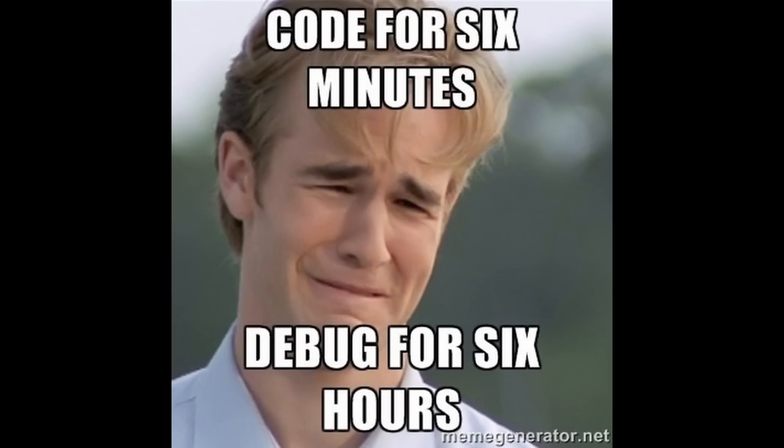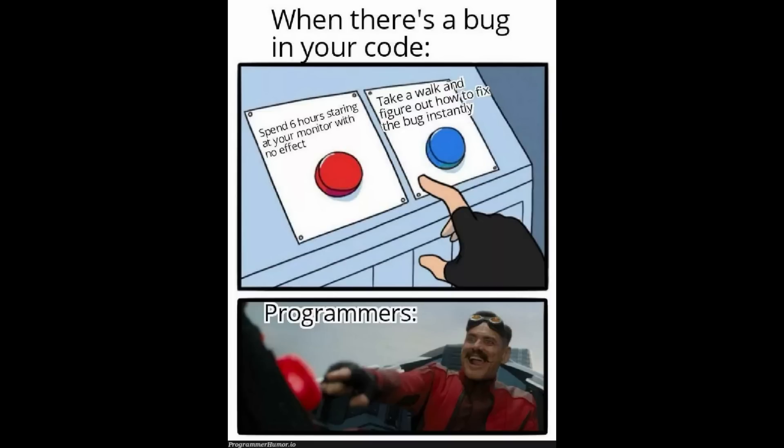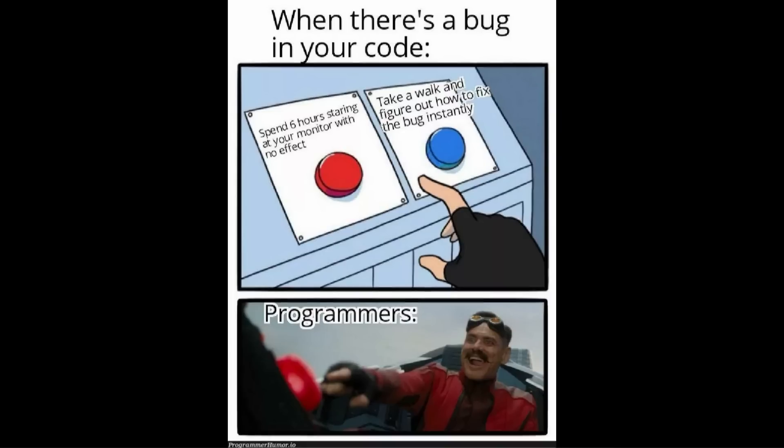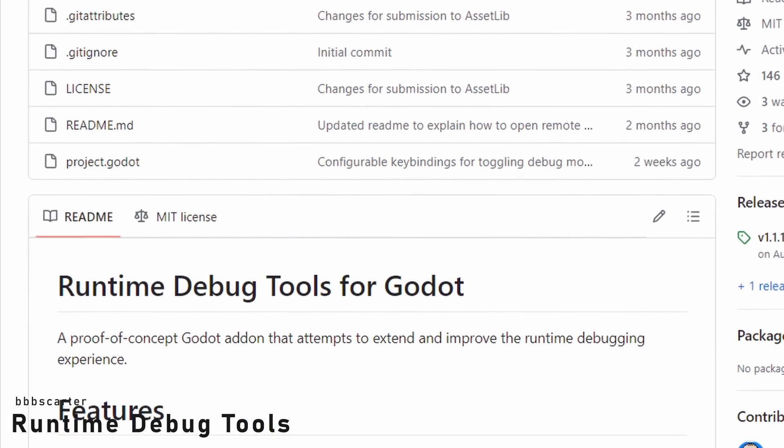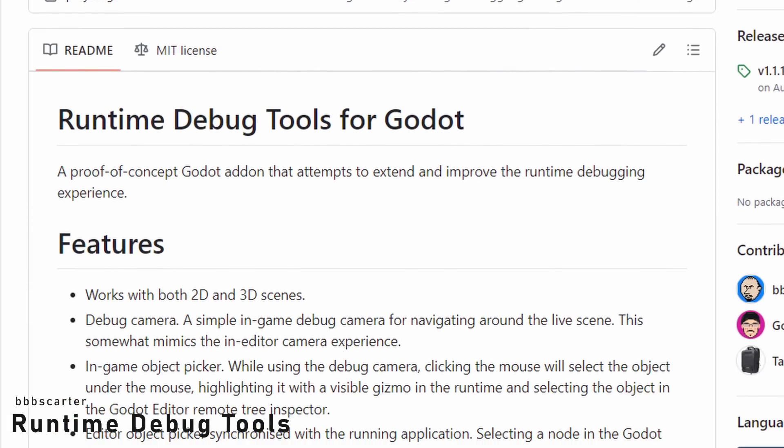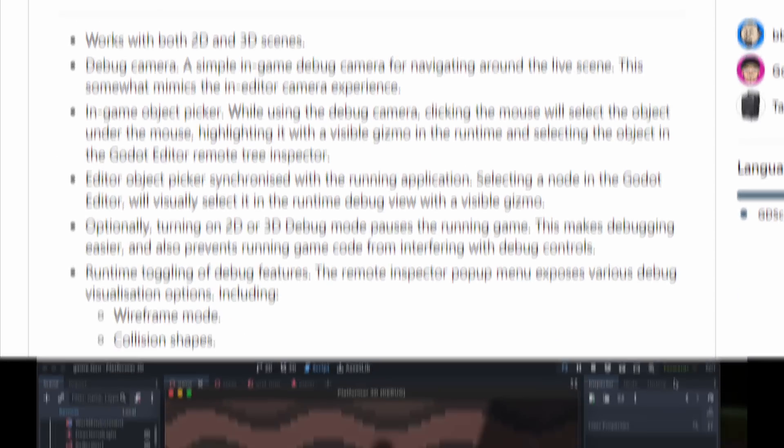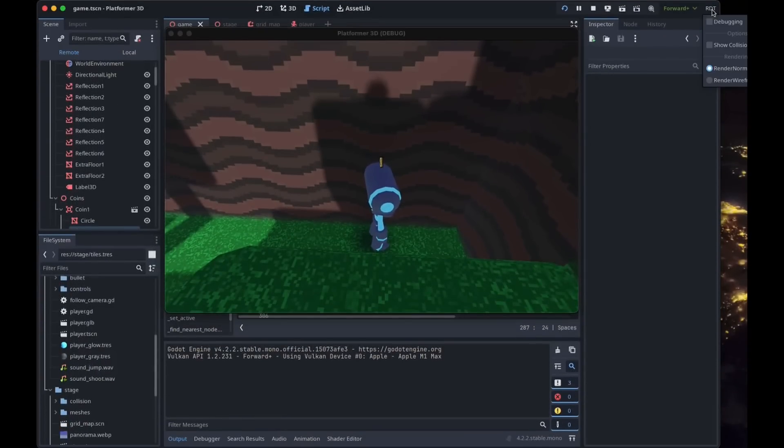Debugging is not fun, and while Godot gives you the ability to monitor and modify the game on the fly, it's still tedious sometimes. Runtime Debug Tools by BBB's Carter gives you different tools to make that easier.